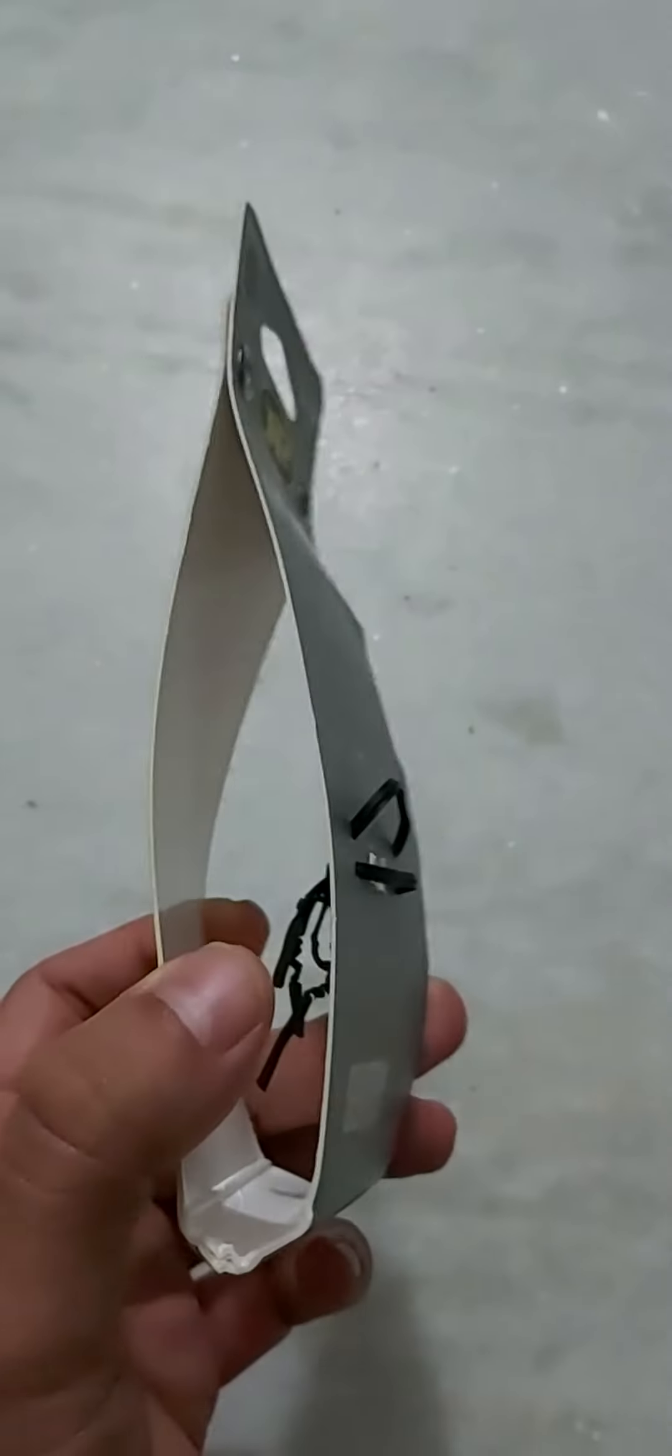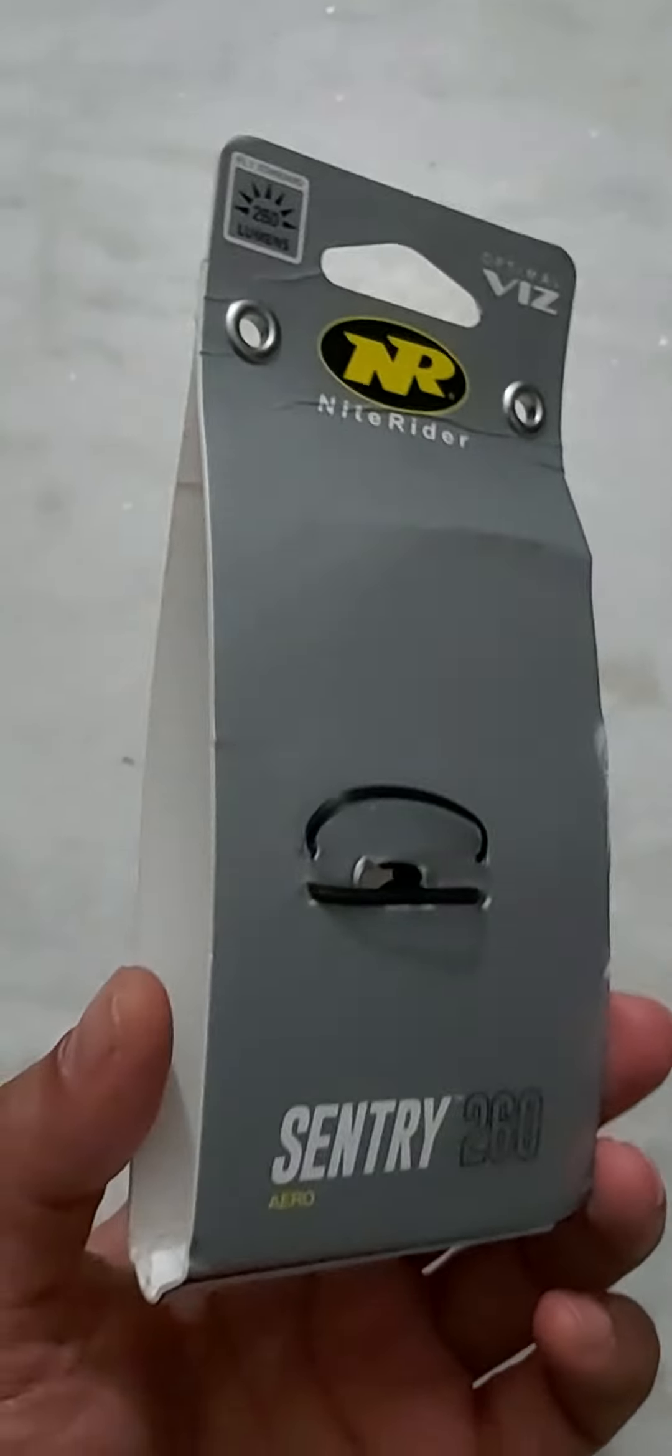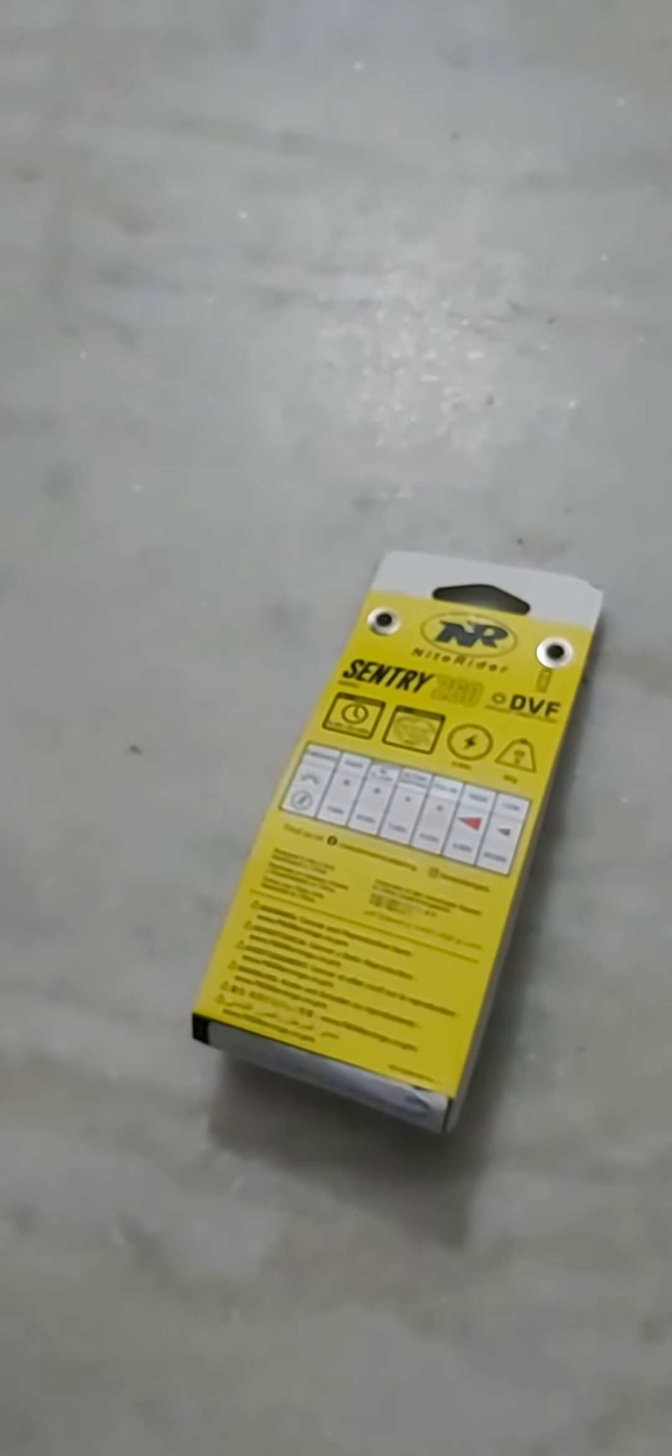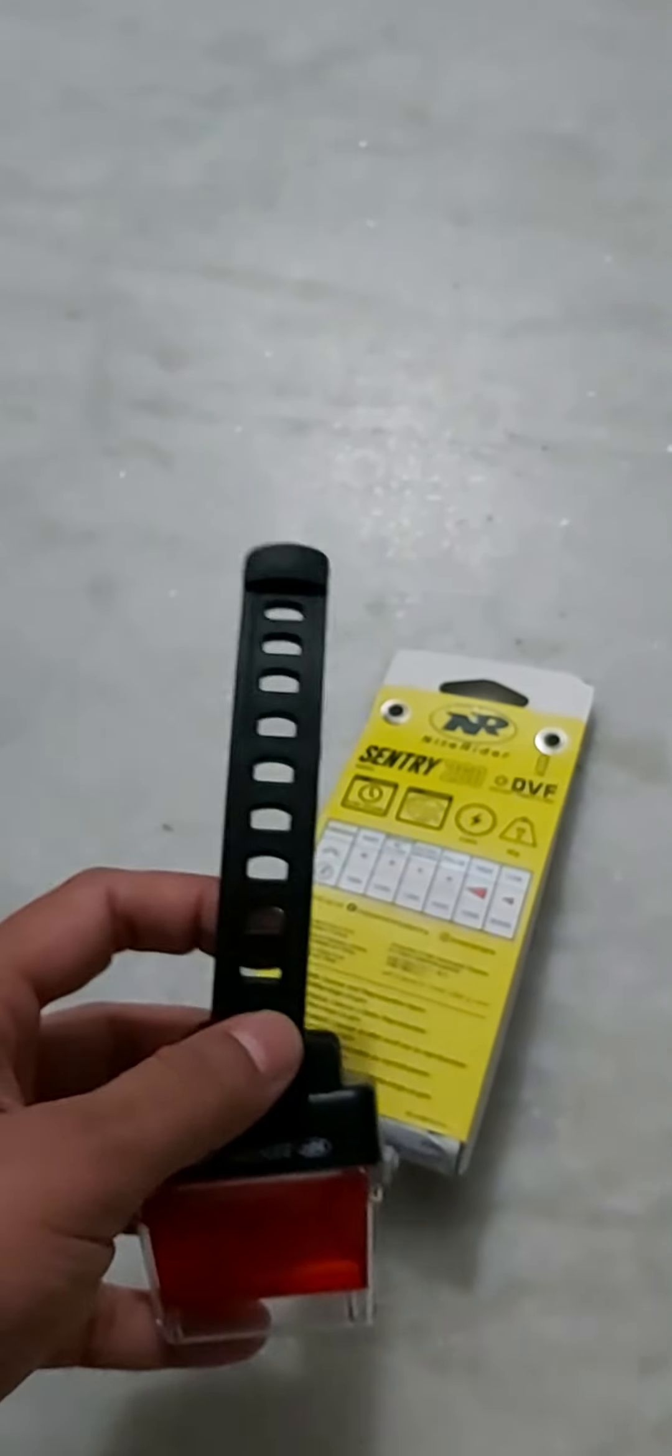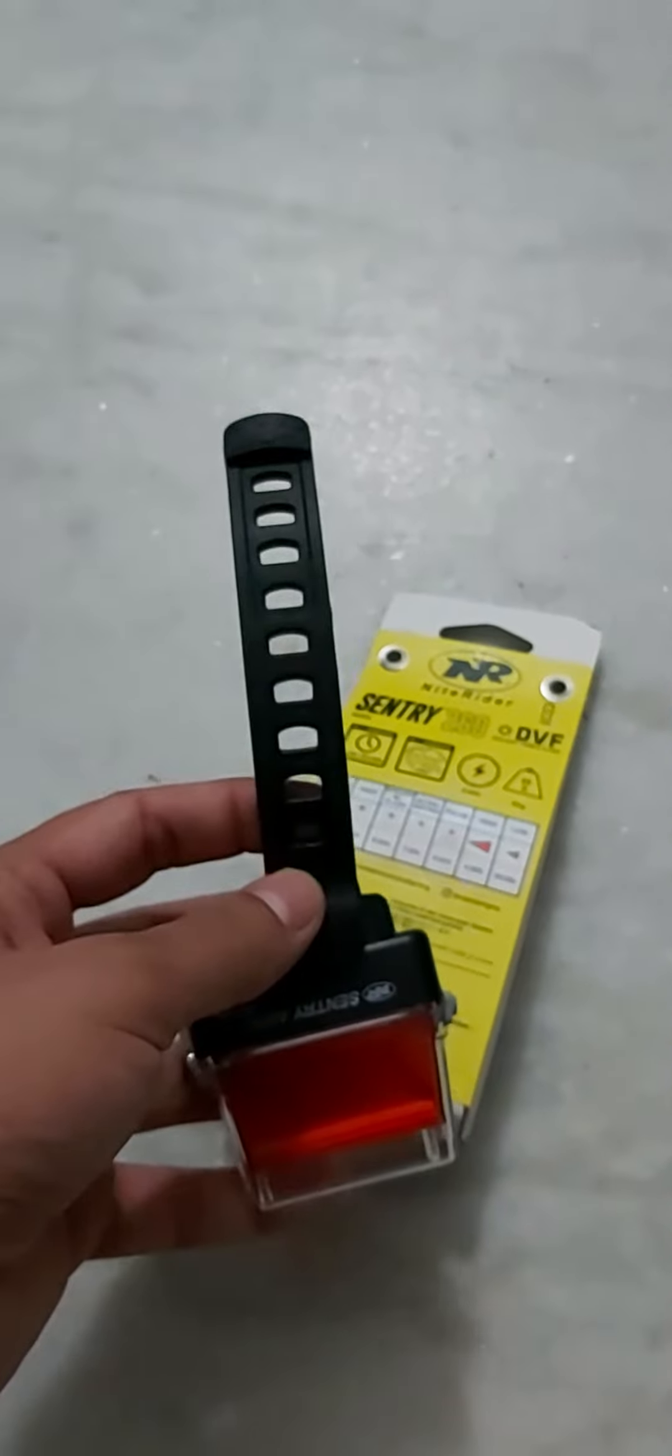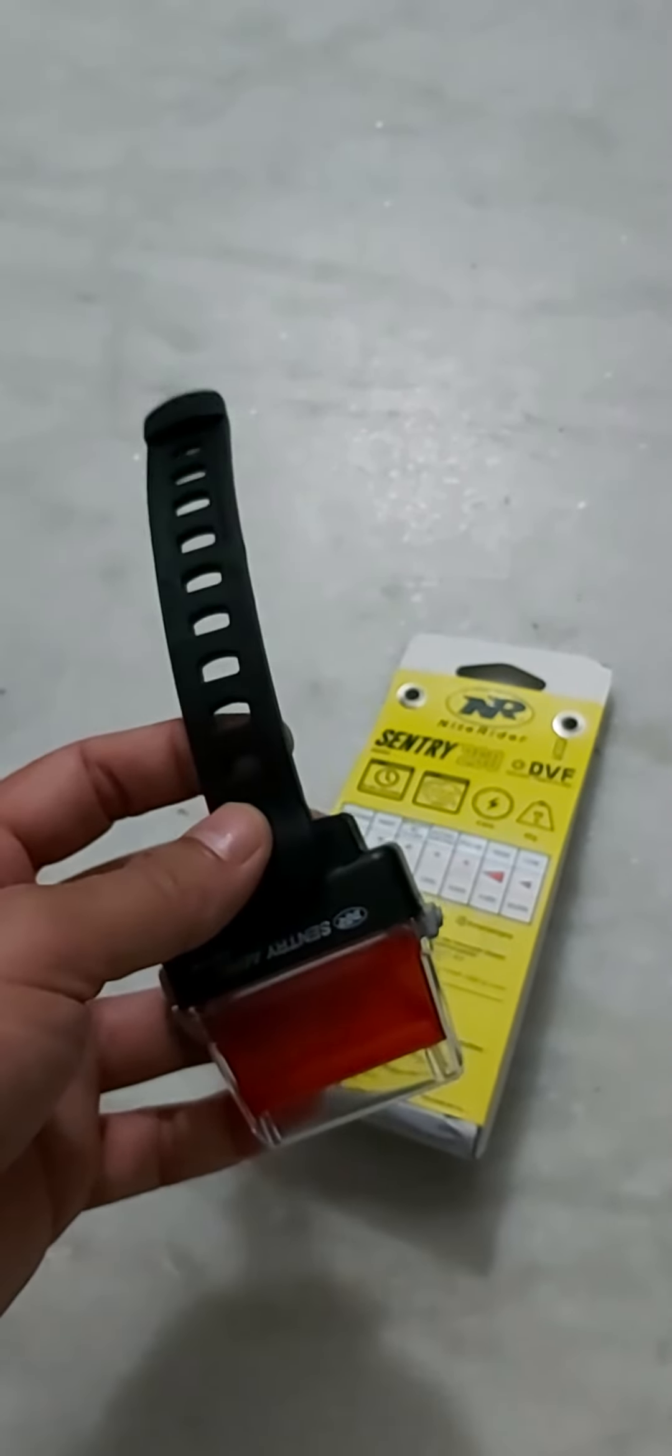It's secured with a couple of straps. Inside this packaging you get the light itself, and this is one of the straps. You get two straps with this light that you can use to mount it.